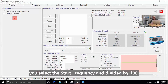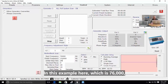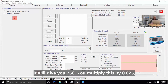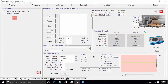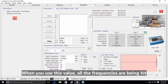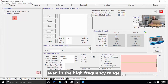You select the start frequency and divide it by 100. In this example, which is 76,000, that gives you 760. You then multiply this by 0.025 — that's 0.025% — and you get 19. We round this up to get 20. When you use this value, all the frequencies are being hit even in the higher frequency range.